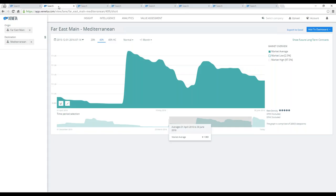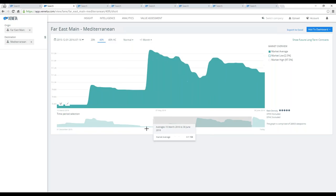If I then look at the Mediterranean, Far East Asia main ports into the Mediterranean, same selection, 40-foot container, short-term market, and isolated on Q2, this shows the same development and trending as for North Europe main ports, but of course with different dollar values.